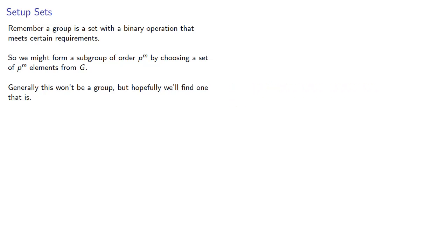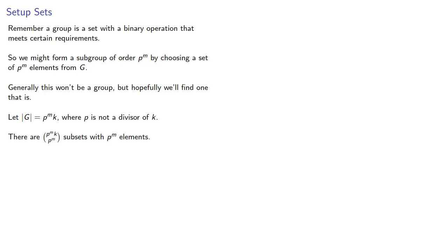Let the order of G be p to the m times k, where p is not a divisor of k. Then there are p to the m k choose p to the m subsets with p to the m elements.